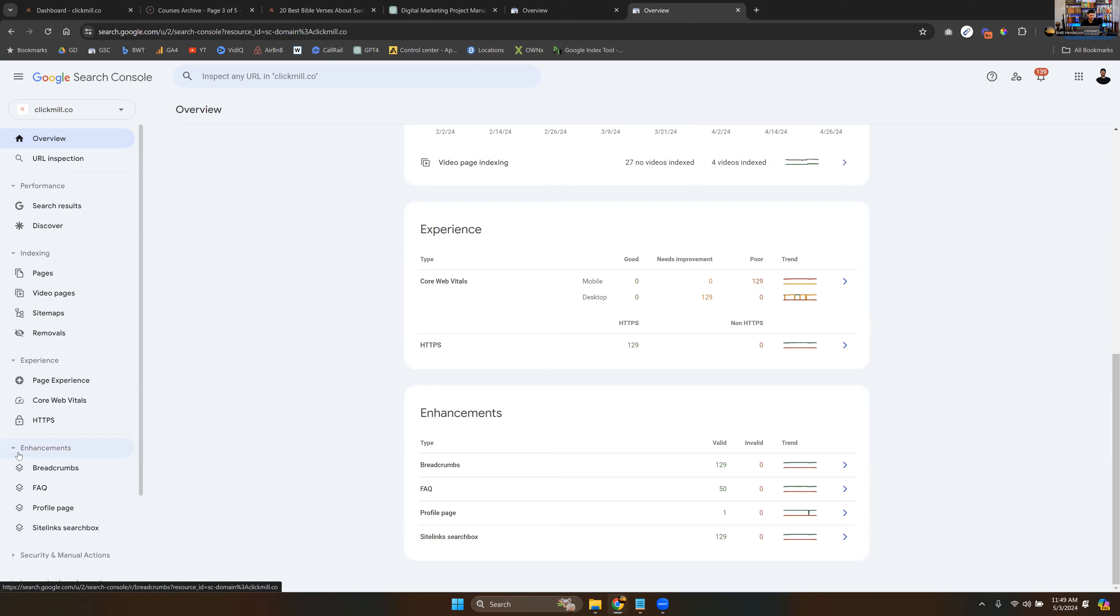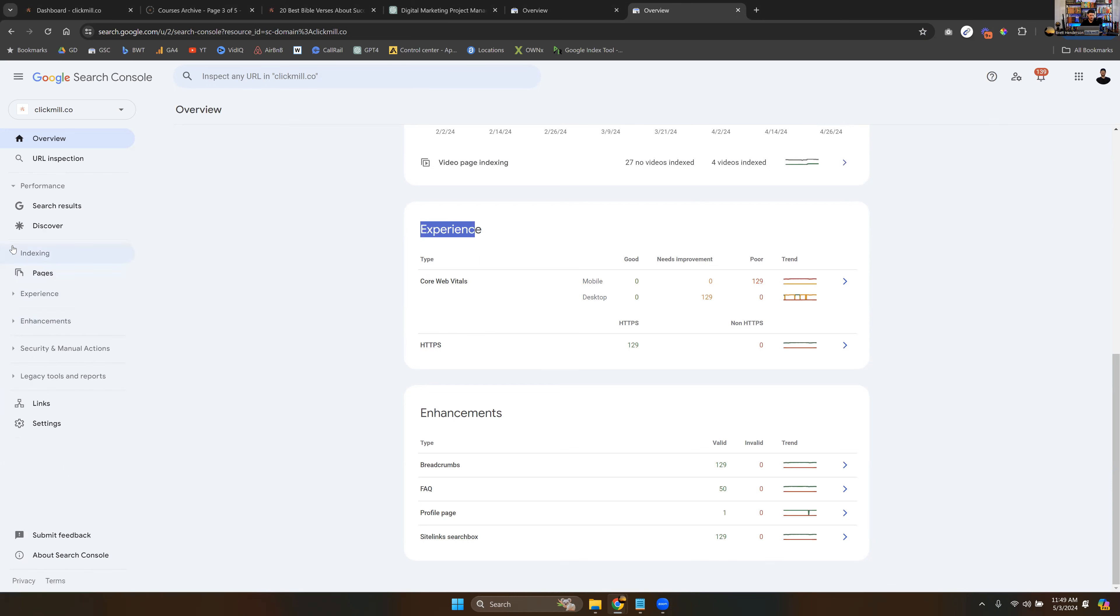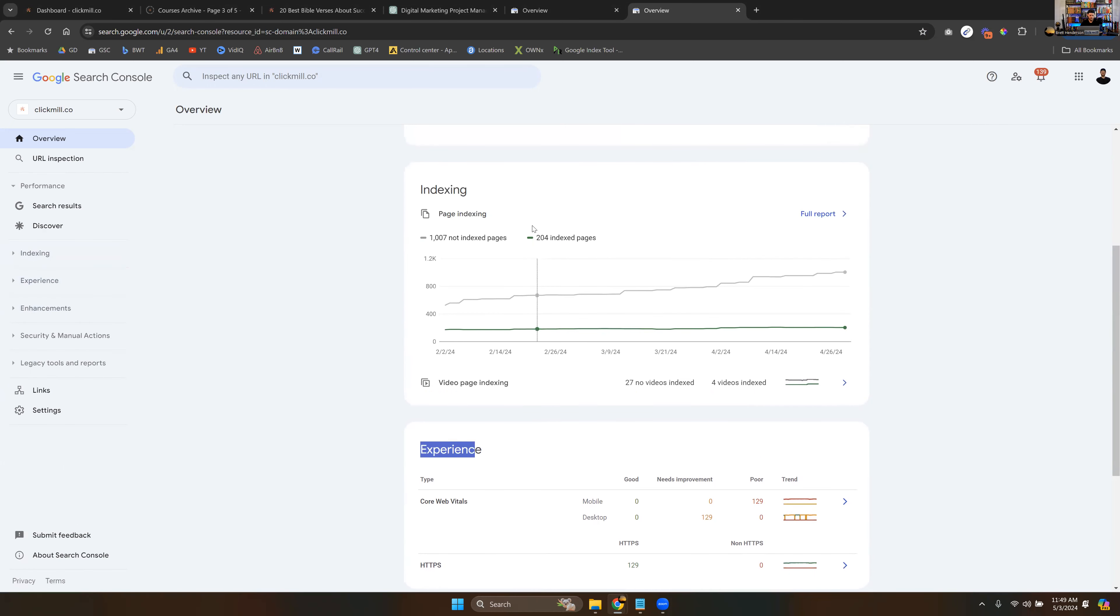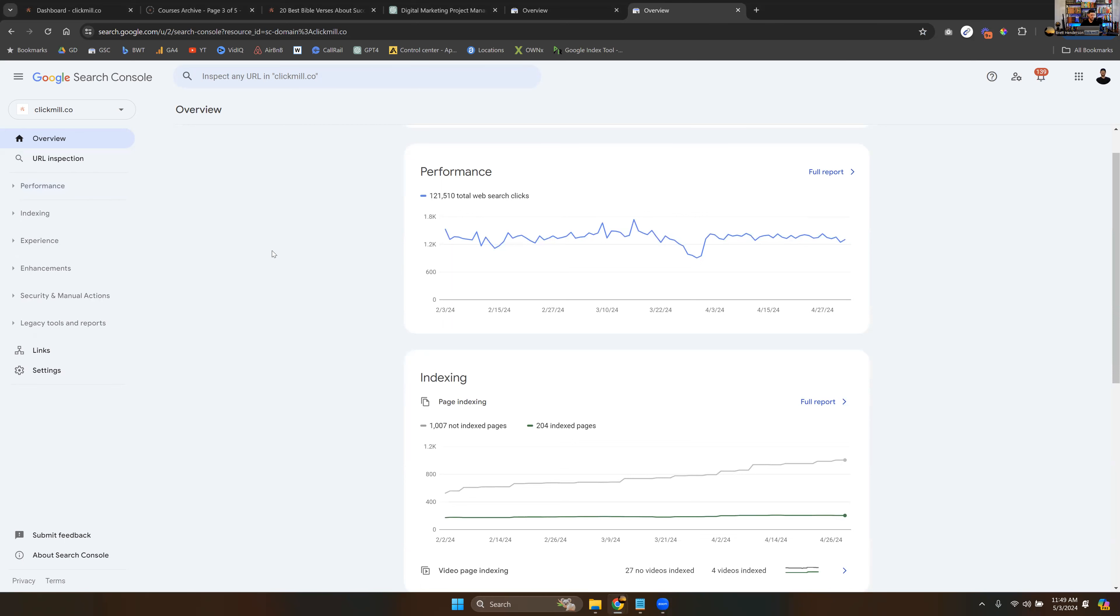And you'll see enhancements down here. So you'll see this experience is this right here - experience, enhancements, indexing, overview, and then performance. Okay, so the overview page is just the breakdown of the sidebar.